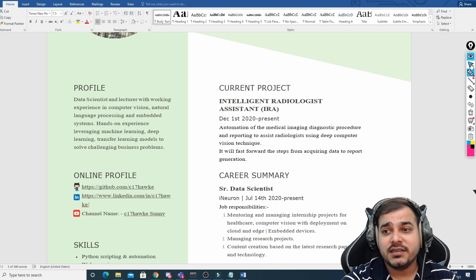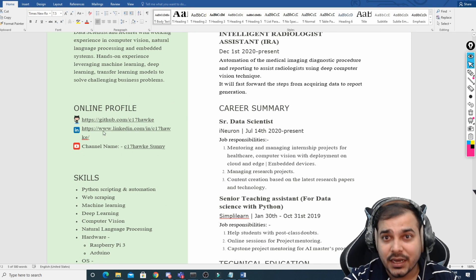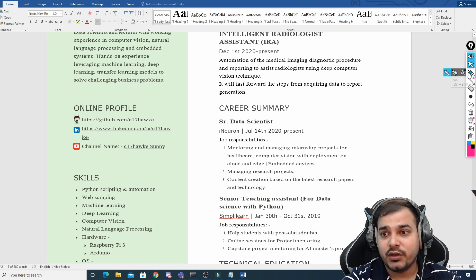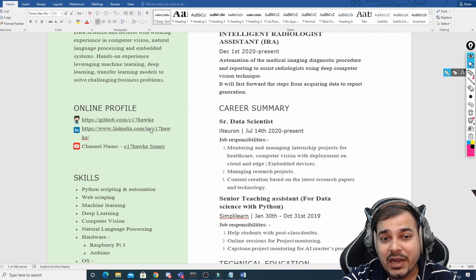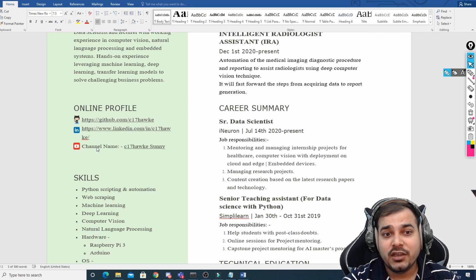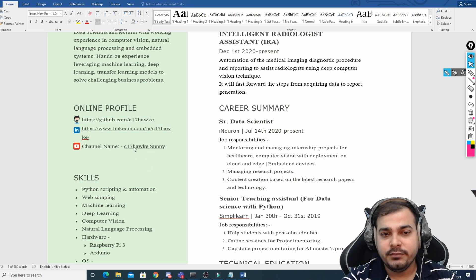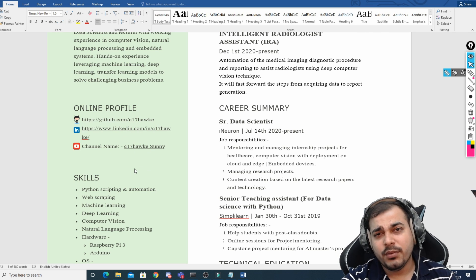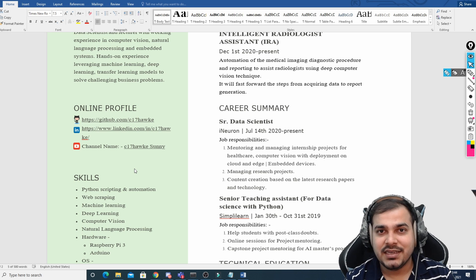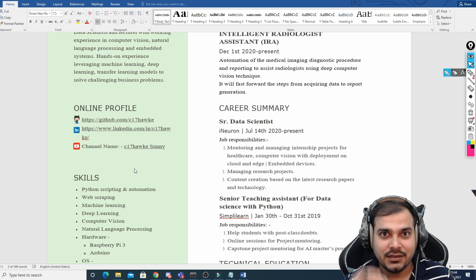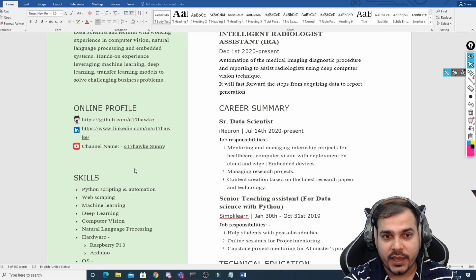The second information on the left-hand side is something called the online profile. This can include your GitHub link, your LinkedIn URL, and your YouTube channel. Sunny also has a YouTube channel. Having all these things will definitely attract a recruiter to check your profile at least once.